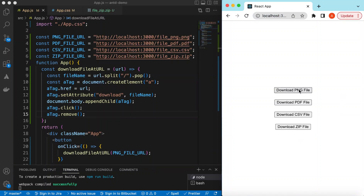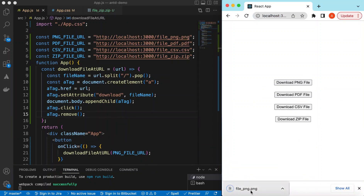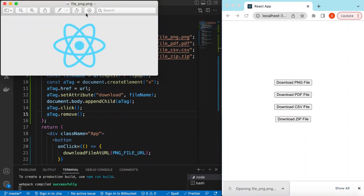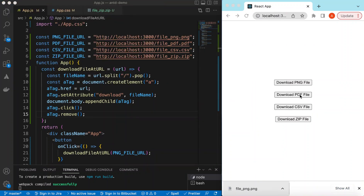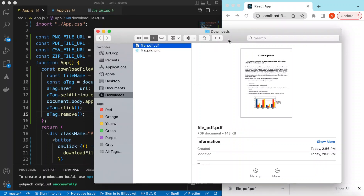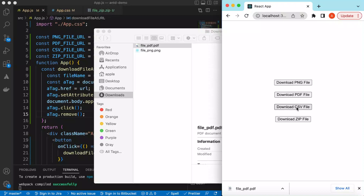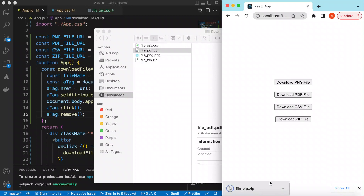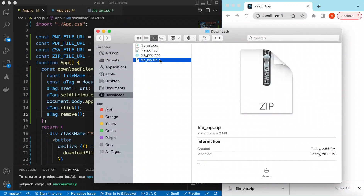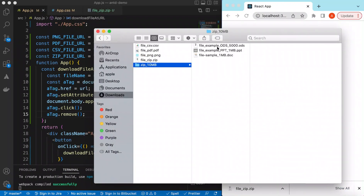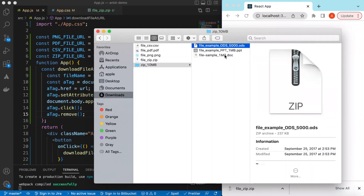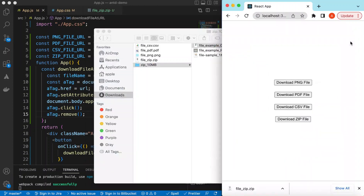After saving, we can see all four buttons. Clicking 'Download PNG' — the PNG has been downloaded. Clicking 'Download PDF' — there it is in the downloads folder. The CSV is downloaded as well, and the ZIP file is also downloaded successfully. Opening the ZIP shows its contents correctly.